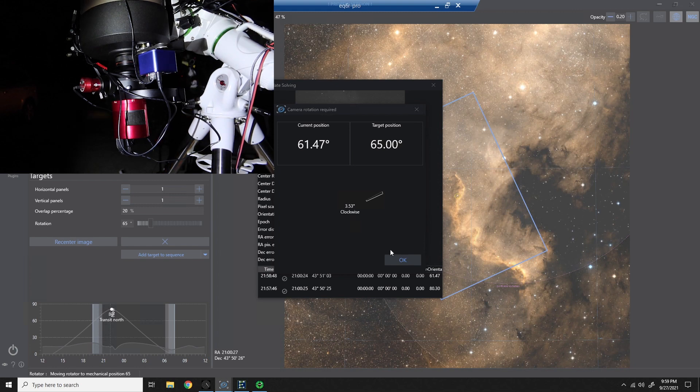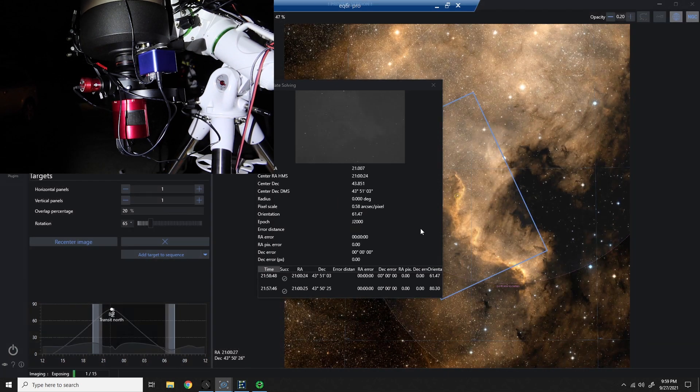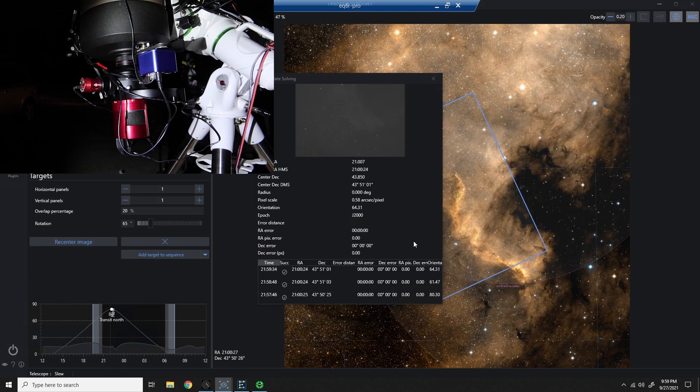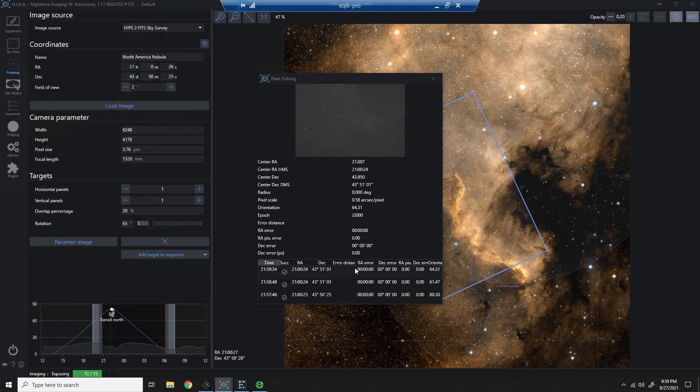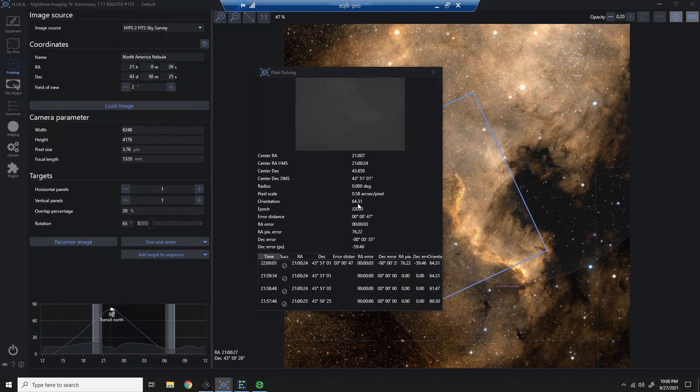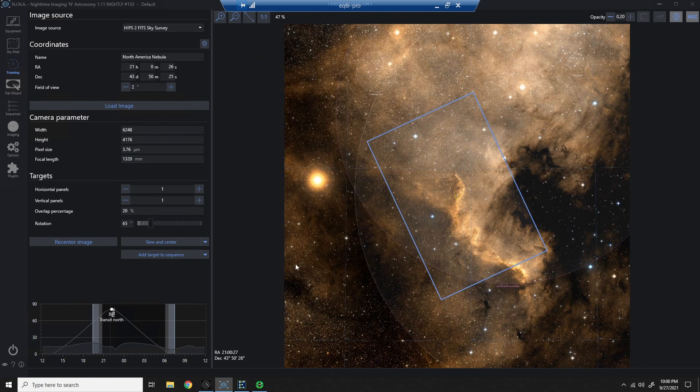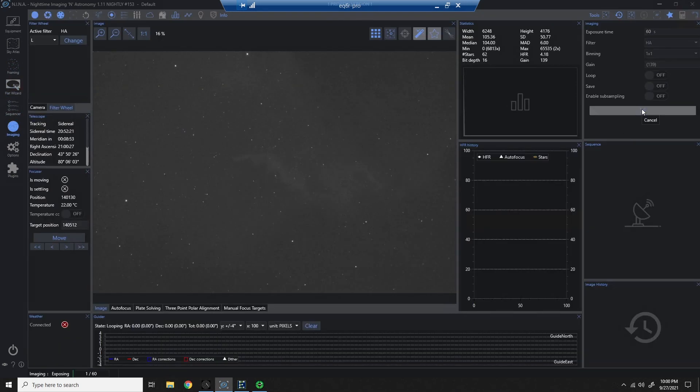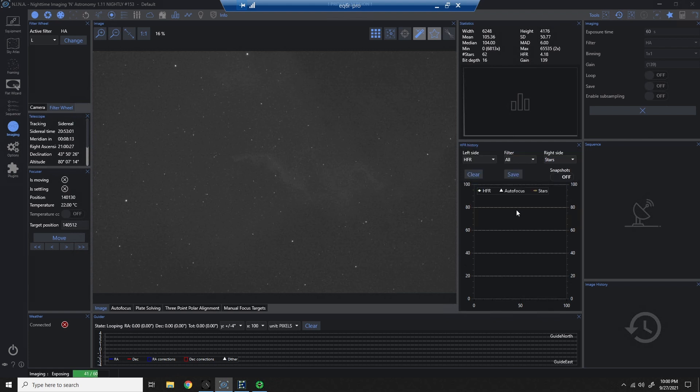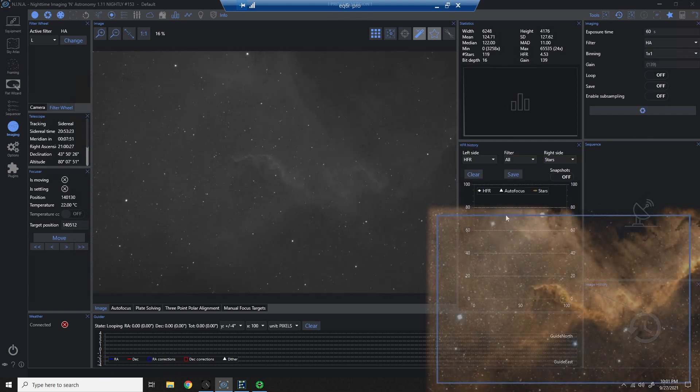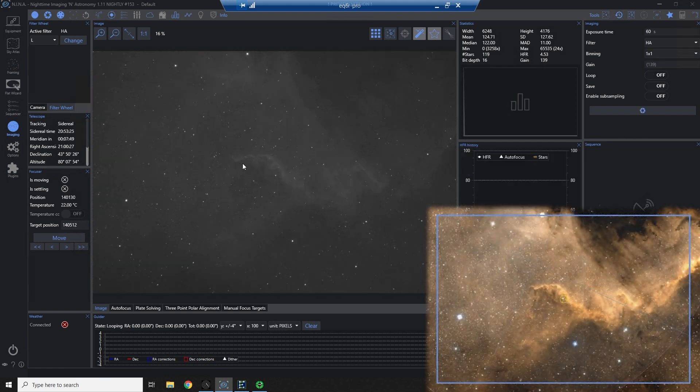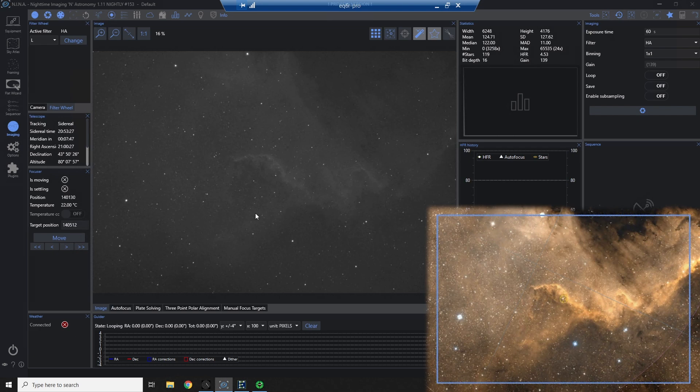So let's complete our plate solve. It looks like we've got our angles right. It looks like we're centered. We're good to go. Let's just verify this by going back and taking another 60 second HA exposure. Okay, so there's the framing in the bottom right that I expected, and here's what I have on screen. Looks pretty good.